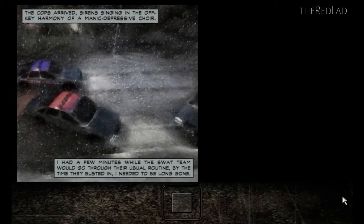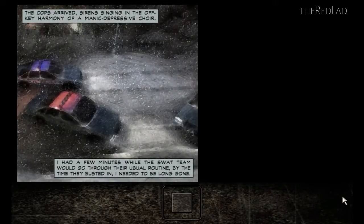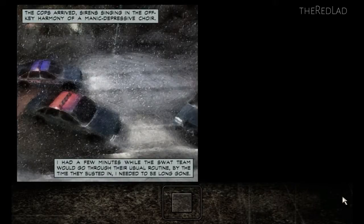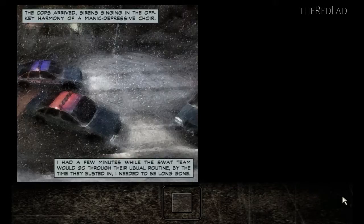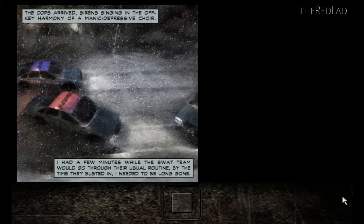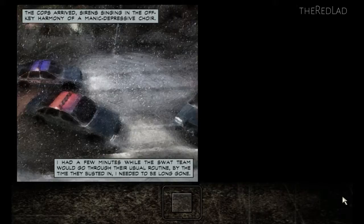The cops arrived, sirens singing in the off-key harmony of a manic-depressant choir. I had a few minutes while the SWAT team would go through their usual routine. By the time they busted in, I needed to be long gone.